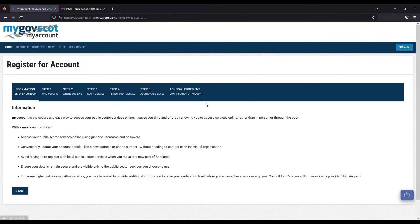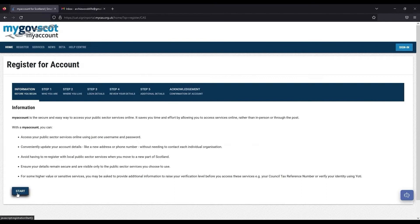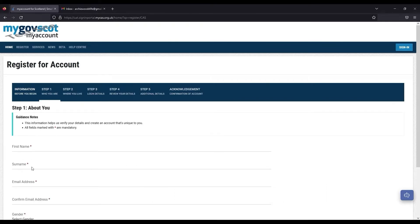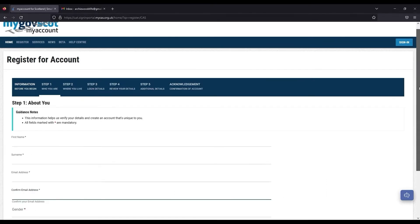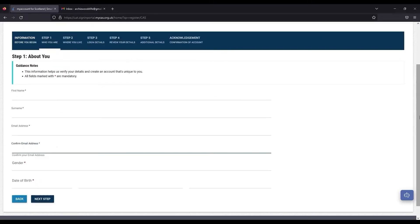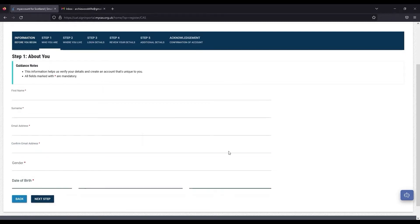Carefully read the information on a My Account before clicking the Start button. Enter your first name, surname, email address, gender and date of birth before clicking Next Step. All fields marked with a star are mandatory and cannot be left blank.